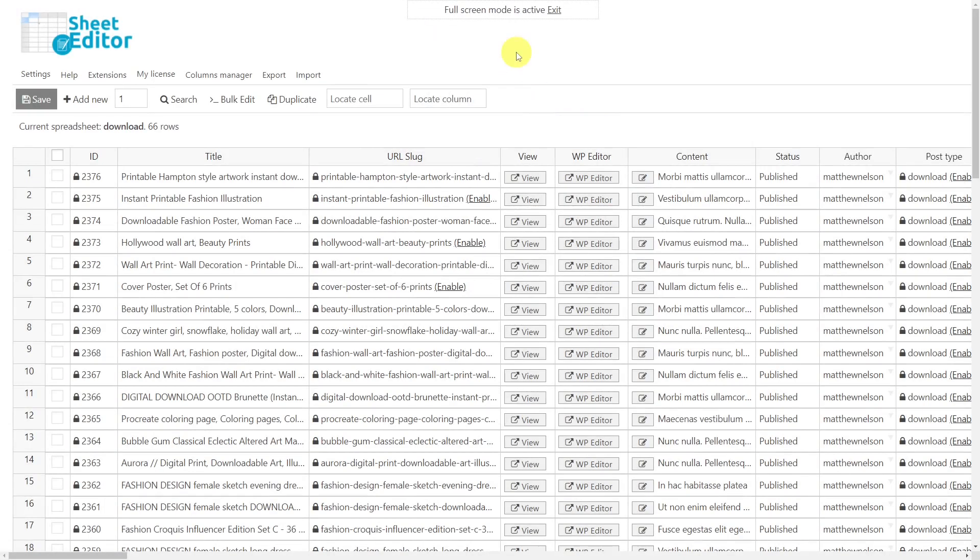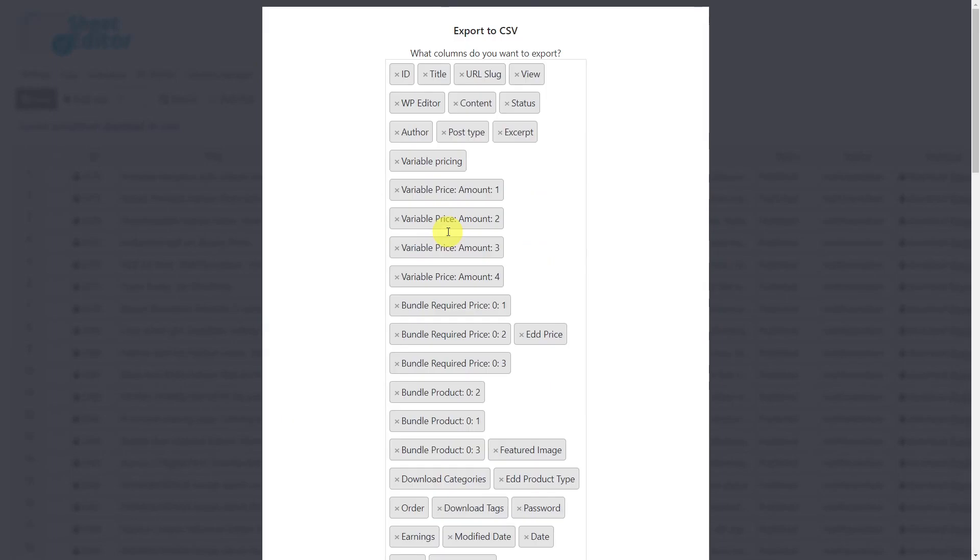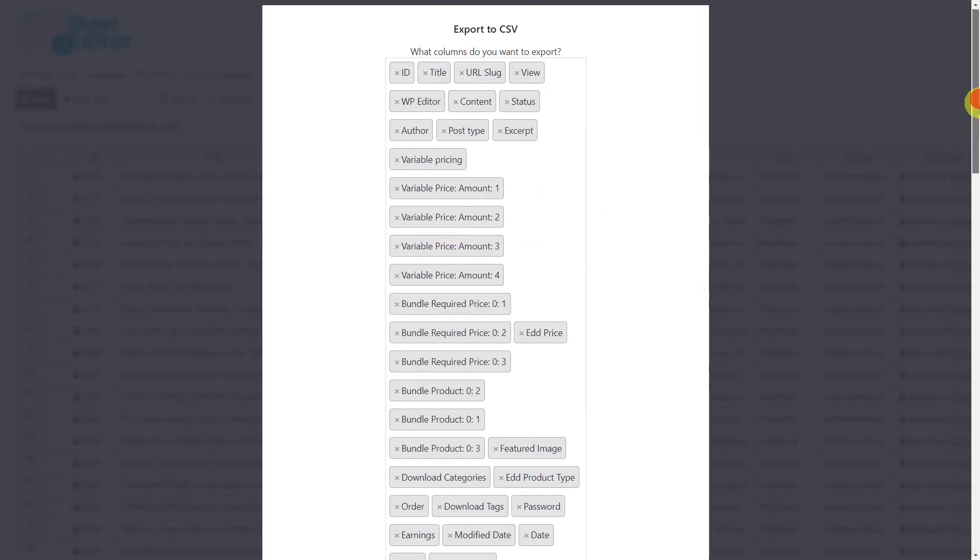If you want to have all your products info on a CSV file, you need to start by opening the export tool. Here you can select the columns you want to export, but in this case I'll select to export all active columns.